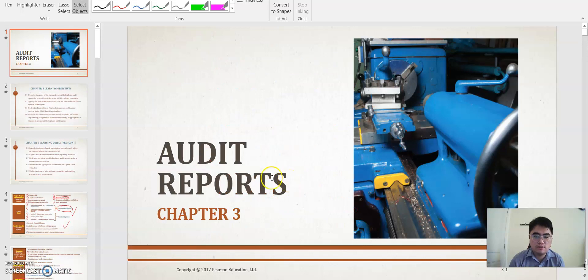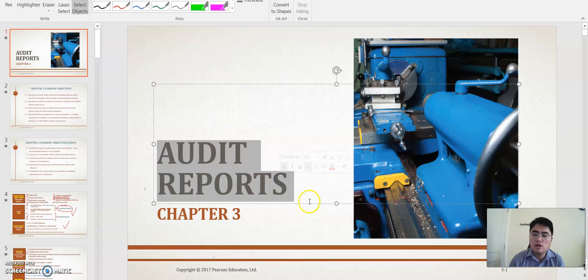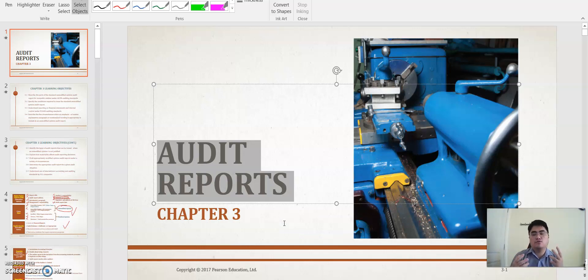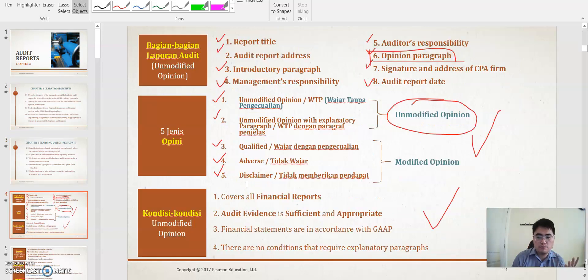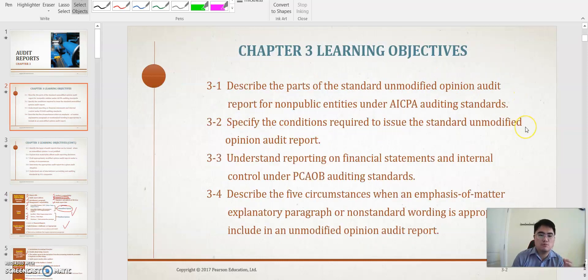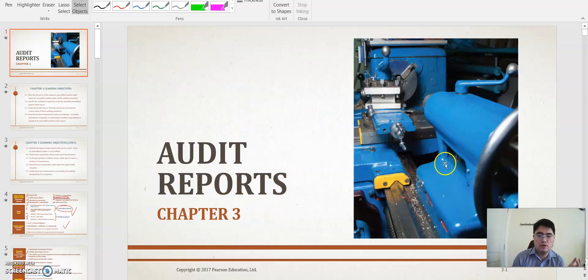This is the summary for Chapter 3. We will only talk about the audit reports, which is very important to know about the auditor profession, because the end result of the auditor's work is expressed through the audit report. And once again, from the audit report, the most important thing is the opinion paragraph, because it is the result of the entire audit process. We will now take a look at the next video — see you again.